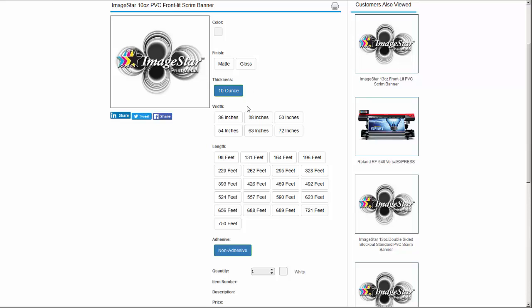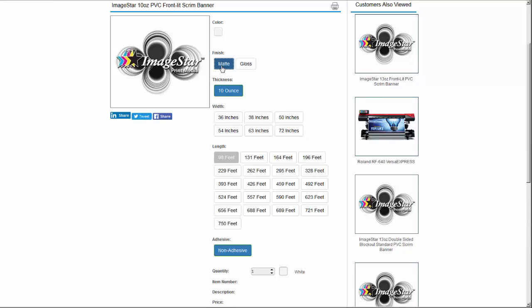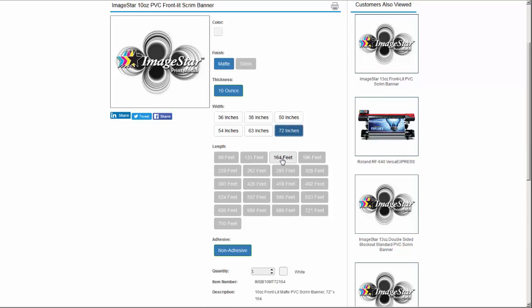We can see that the 72 inch feature is grayed out for the gloss, but the matte item can be ordered in the 72 inch width. A variety of regular and jumbo lengths are available and there's no adhesive for this product. Had this been a pressure-sensitive product, permanent or repositionable adhesives would have been options in the adhesive section.